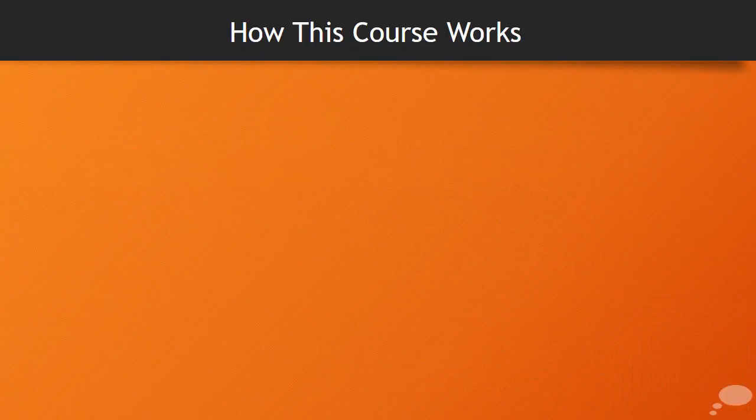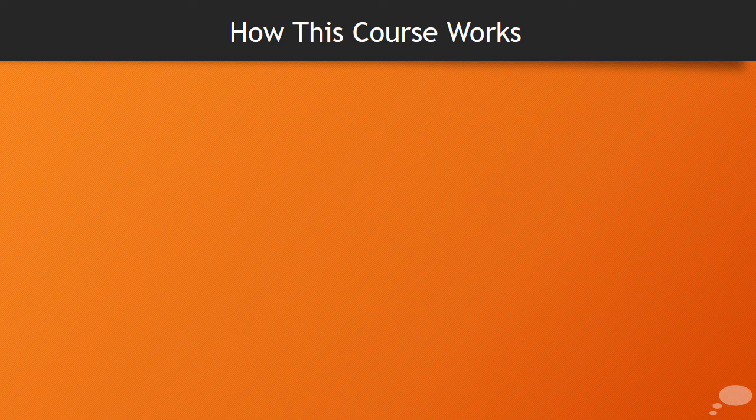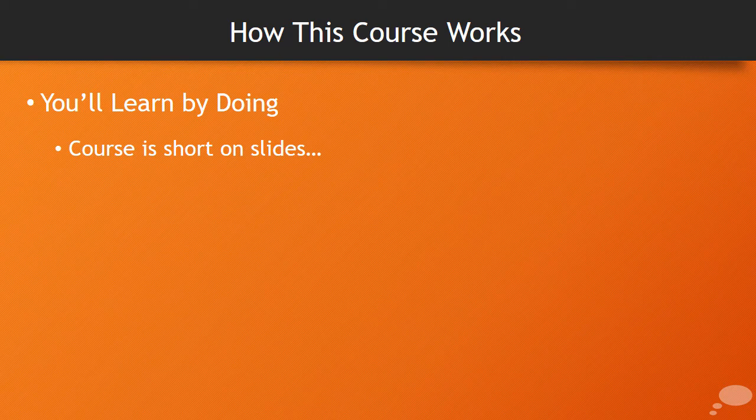If you viewed some of my other courses, you're probably aware of how I like to write courses. This course works in a very similar way. You're going to learn by doing. This course will have very few slides, but lots of examples of me live coding.